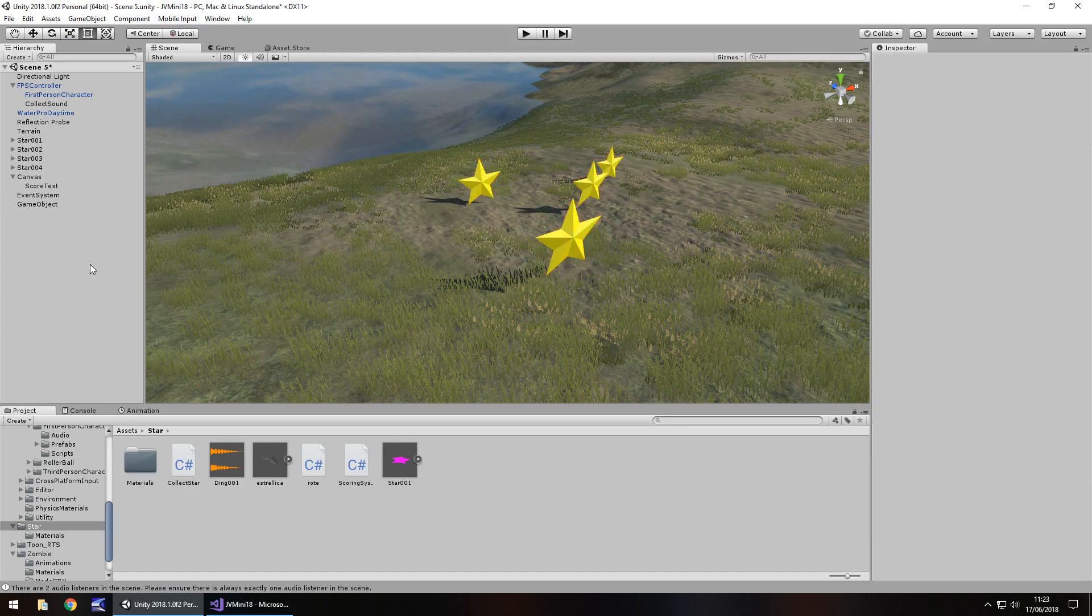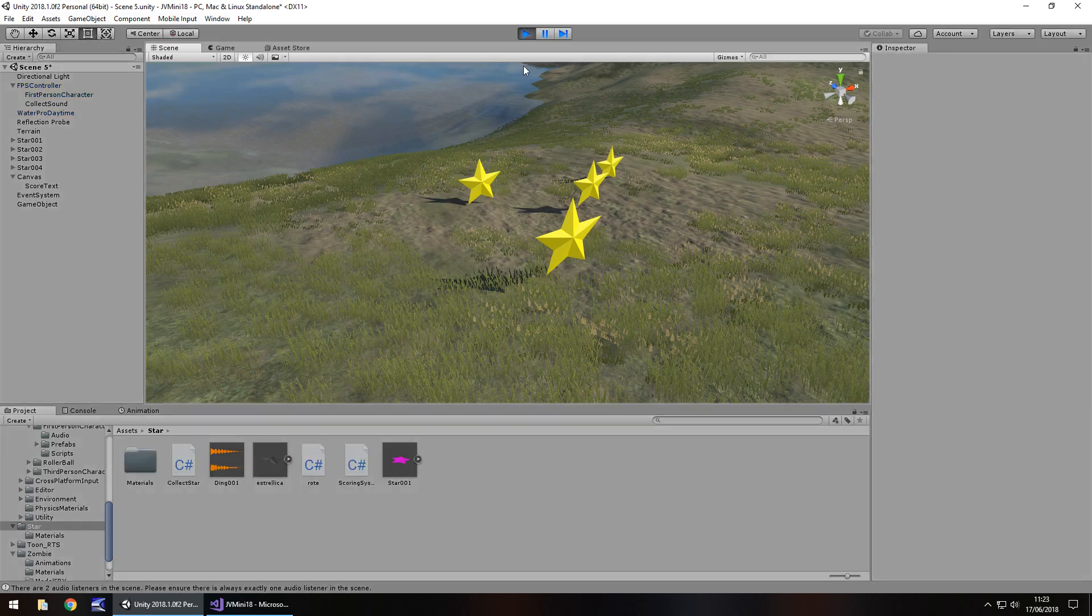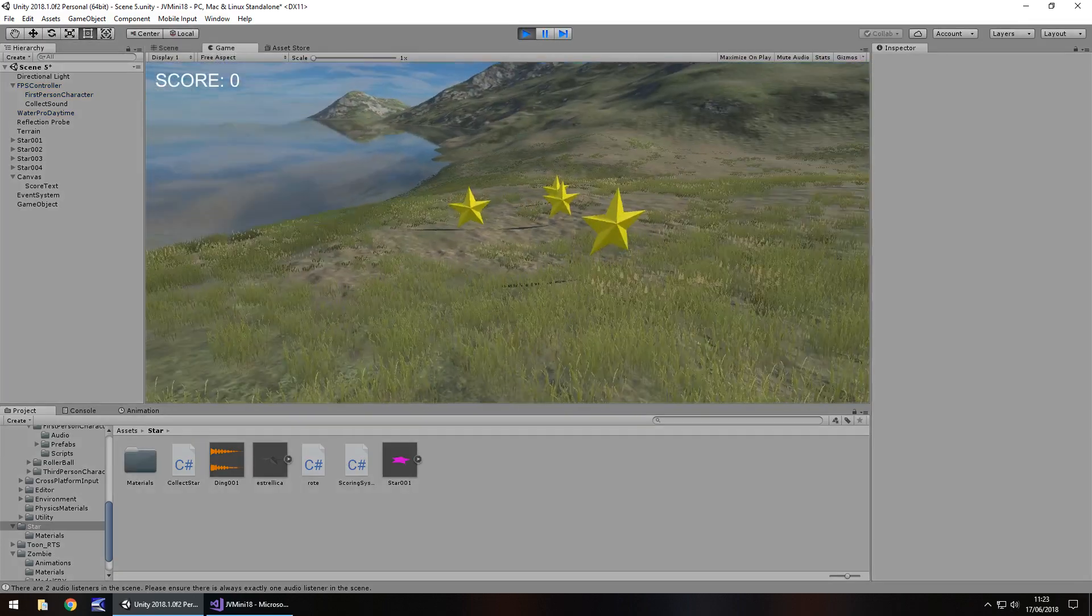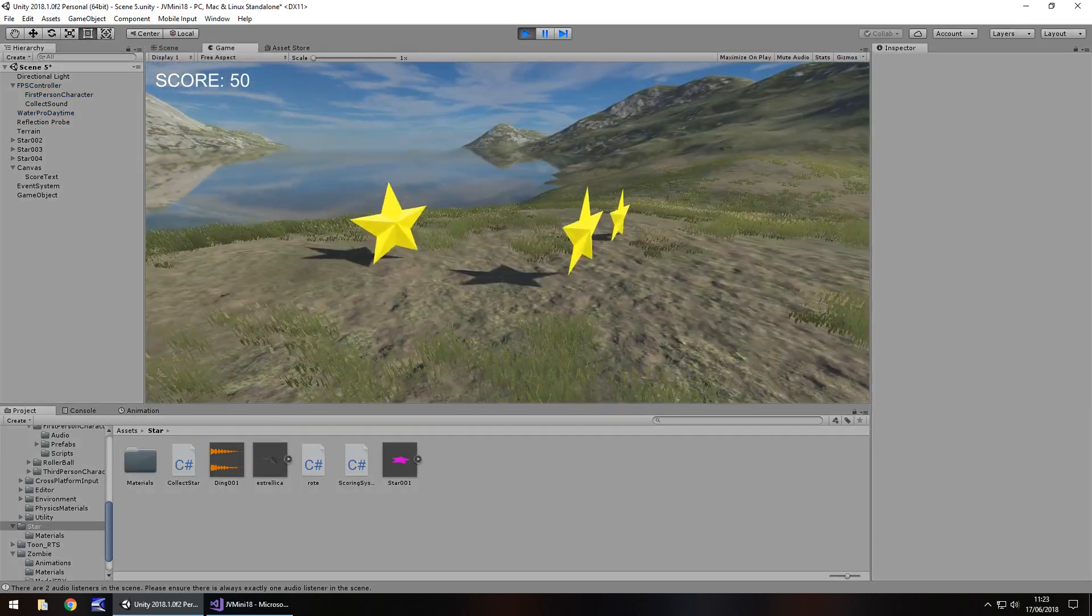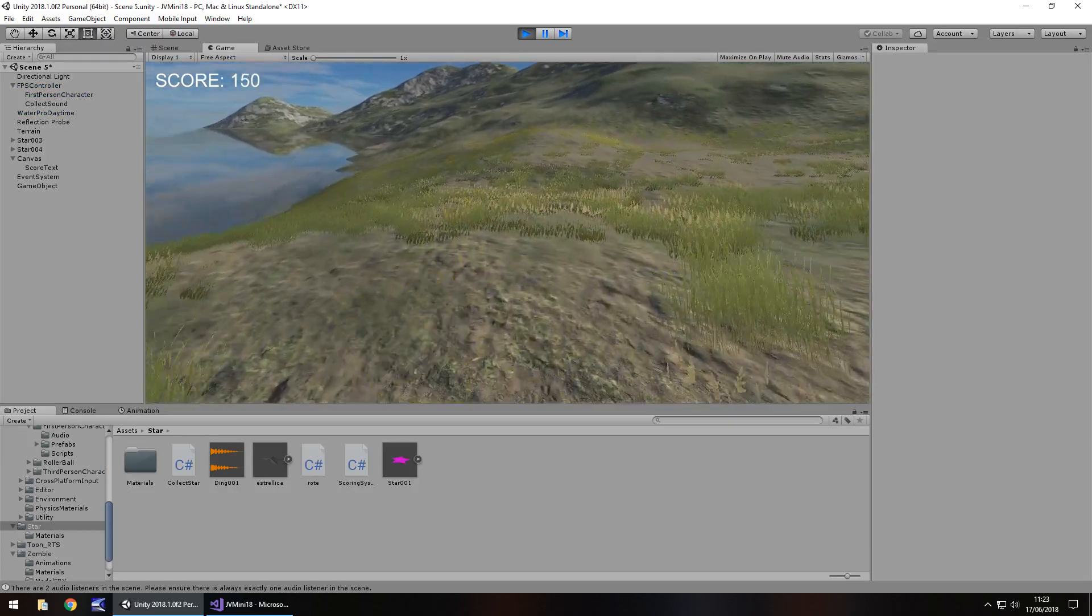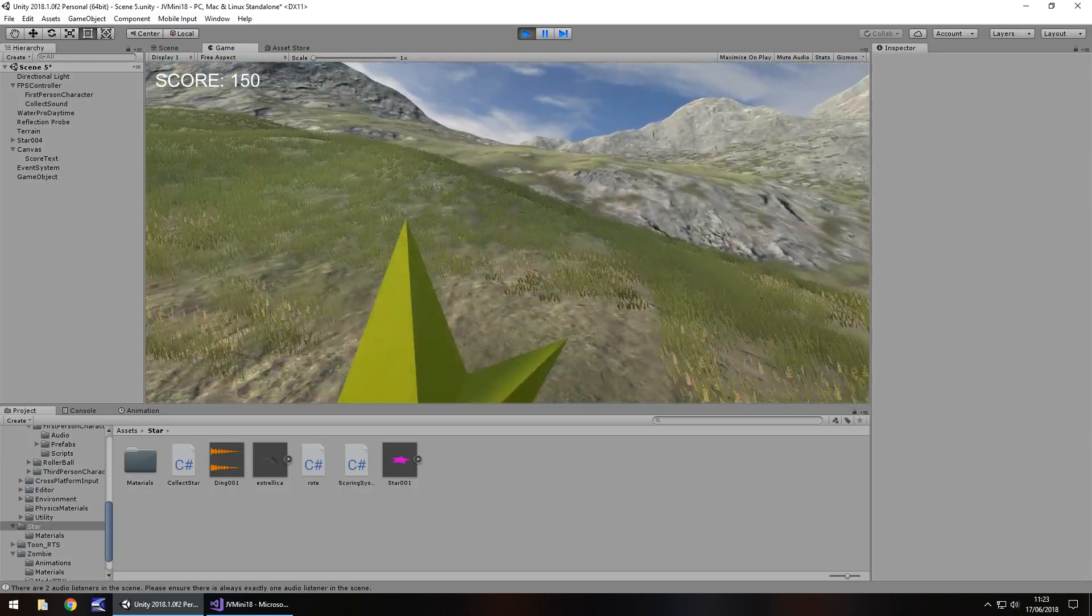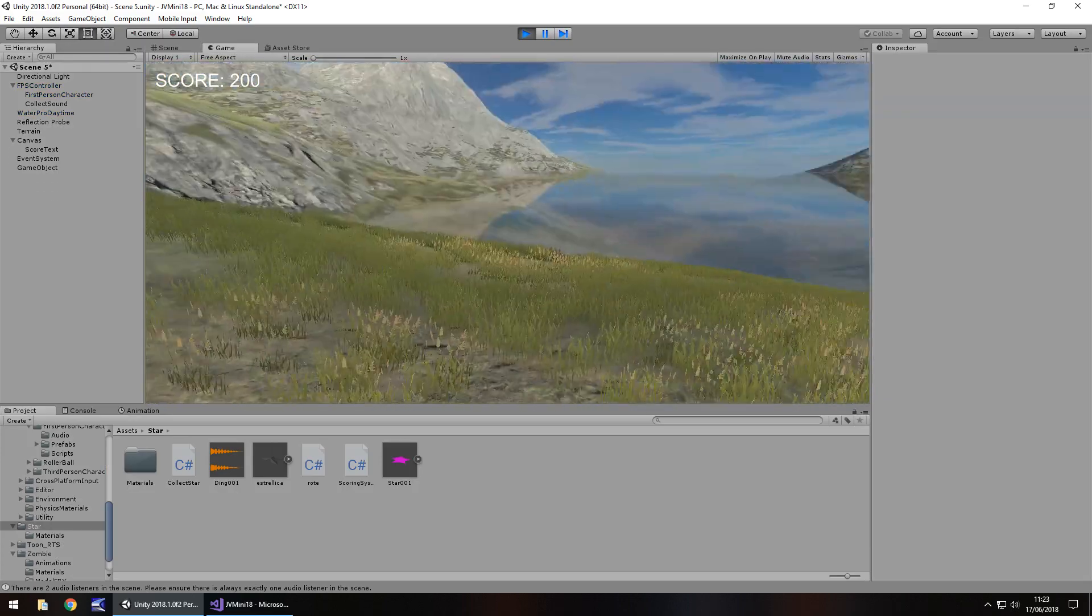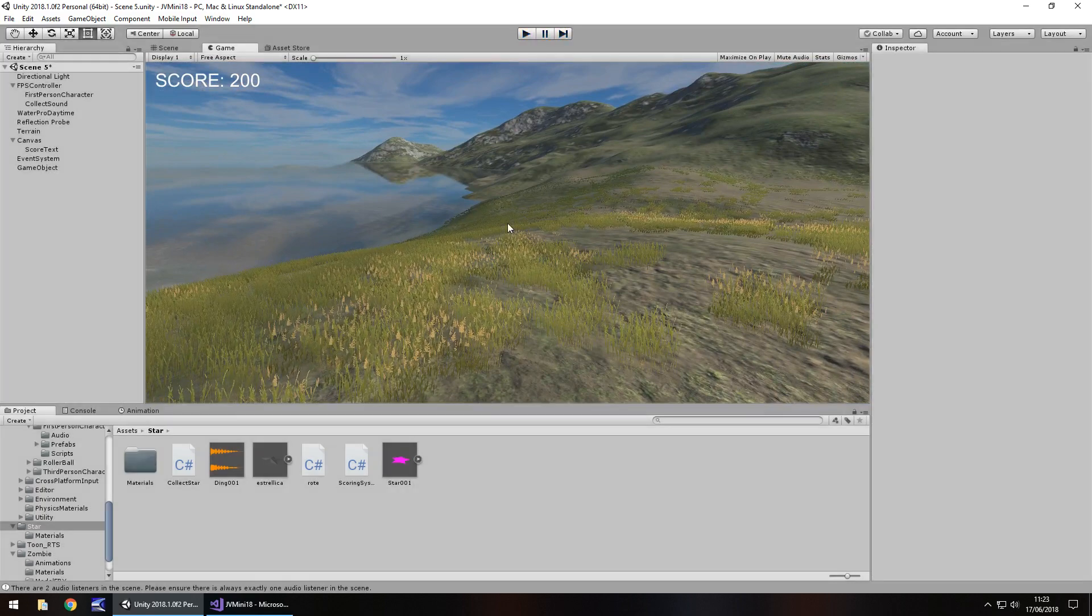So now we're doing the same thing, but because we've split it and have a central hub for controlling the score, we'll be able to collect each star and it will add to the score each time. So let's check this out, 50, 100, 150, 200. And that's all there is to it.